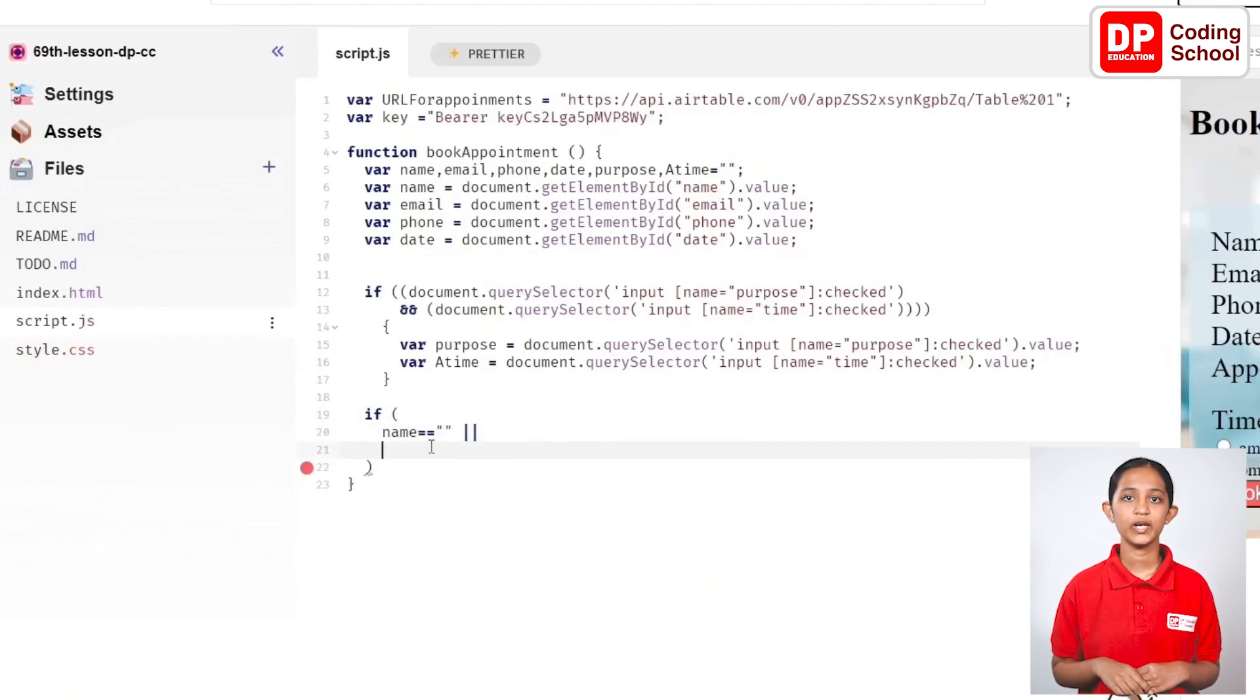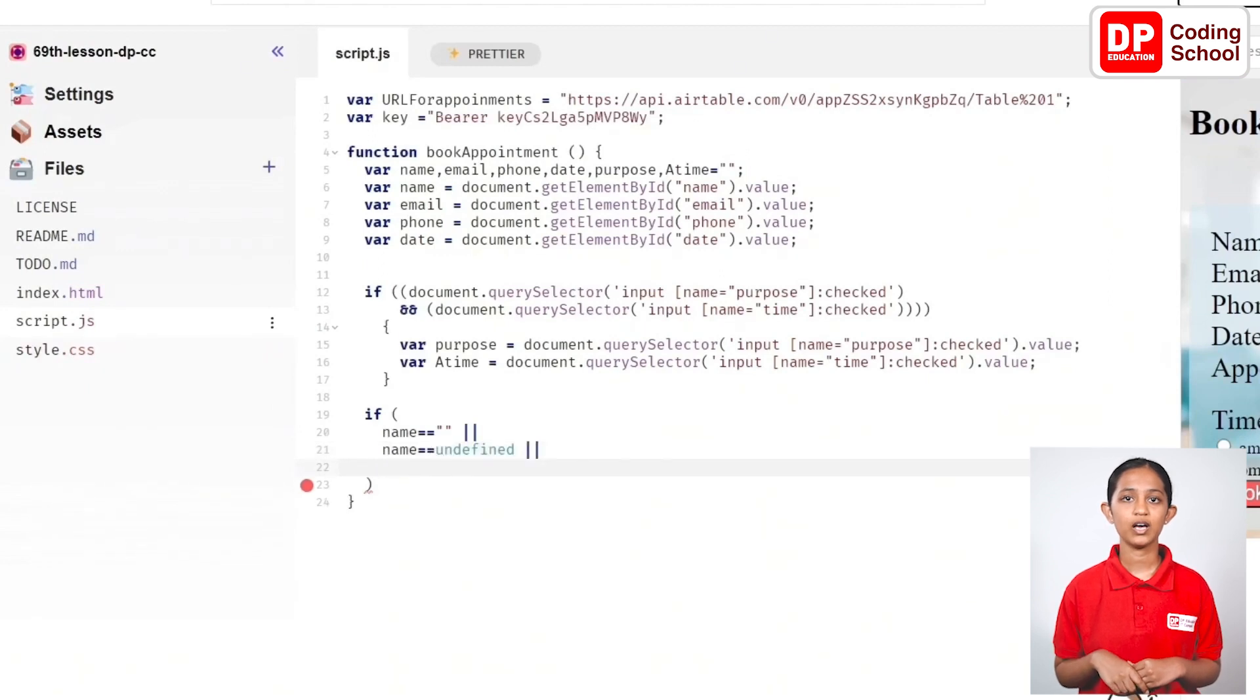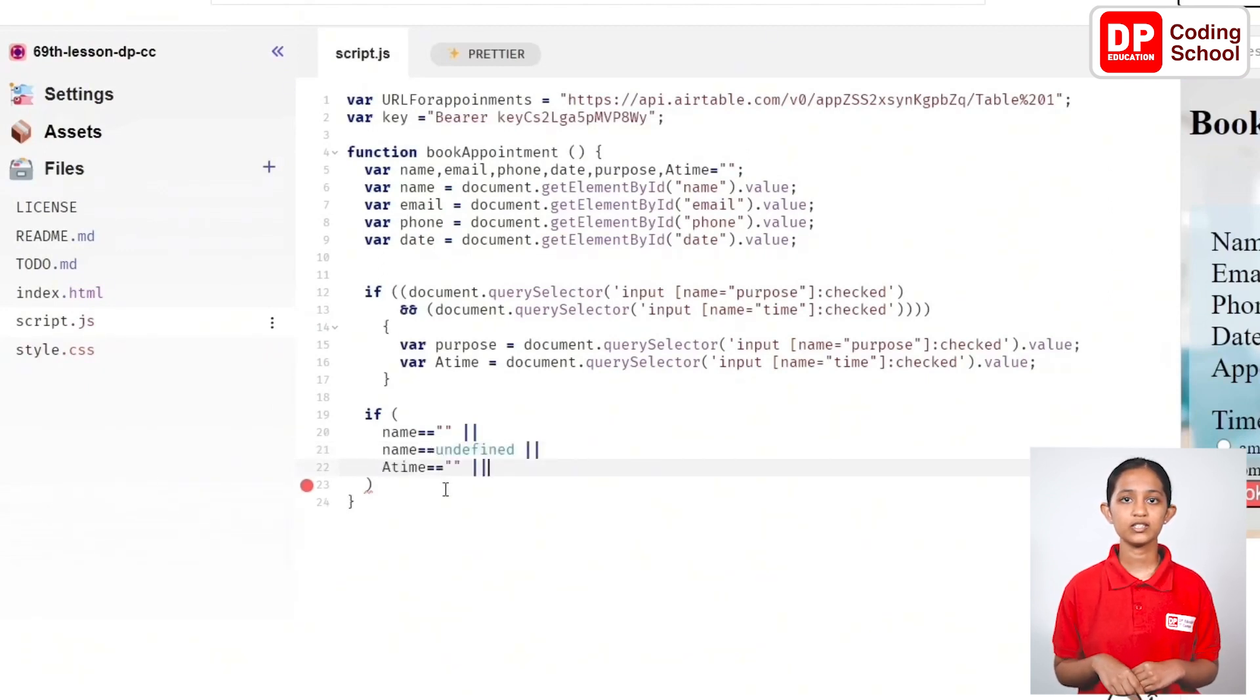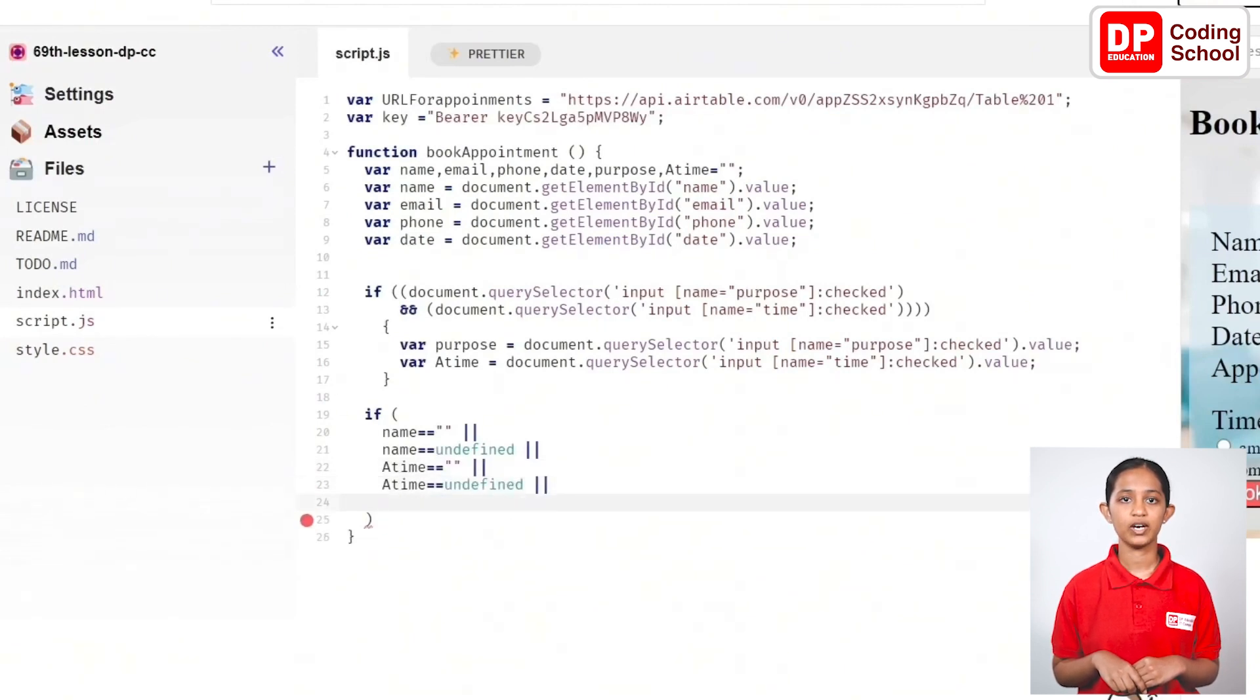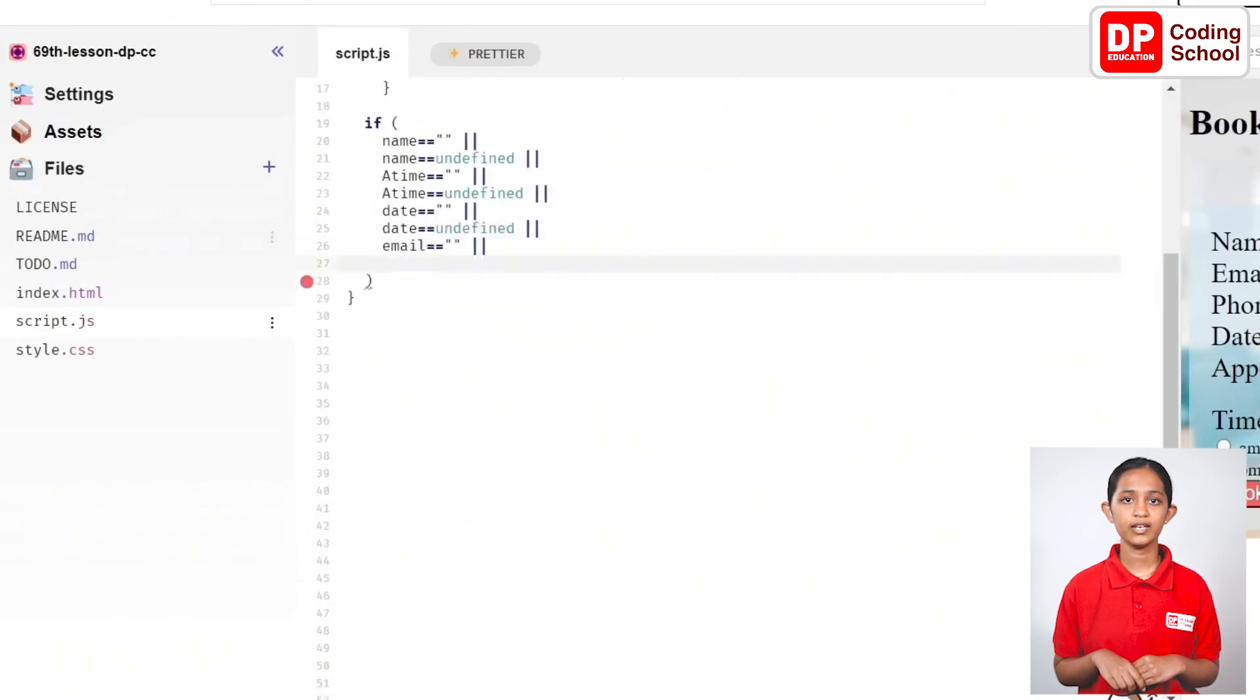In the 21st line, type name == undefined and and to make the case of name undefined. Now, create cases for empty and undefined for aTime and do the same for date and email.